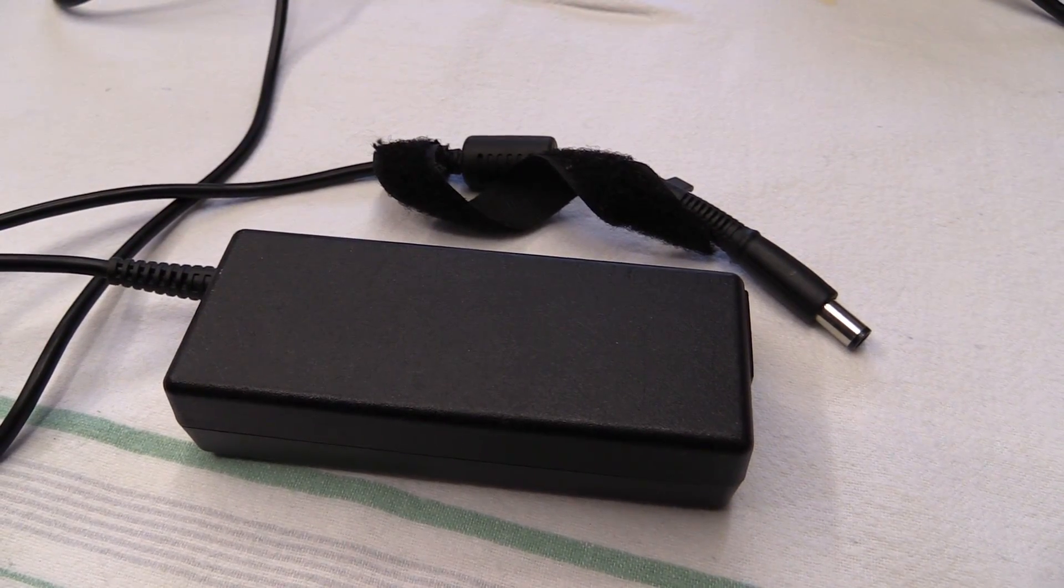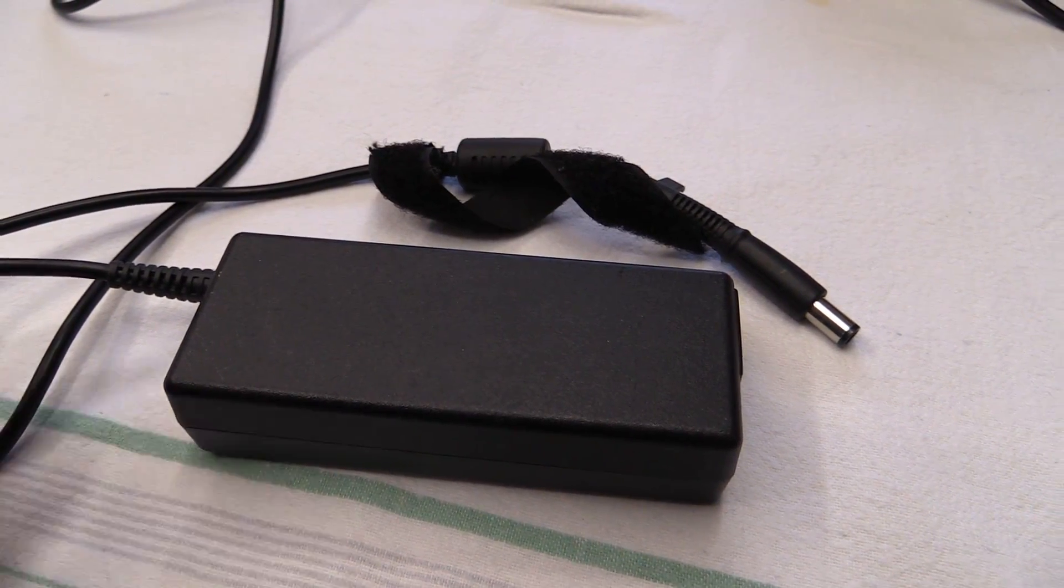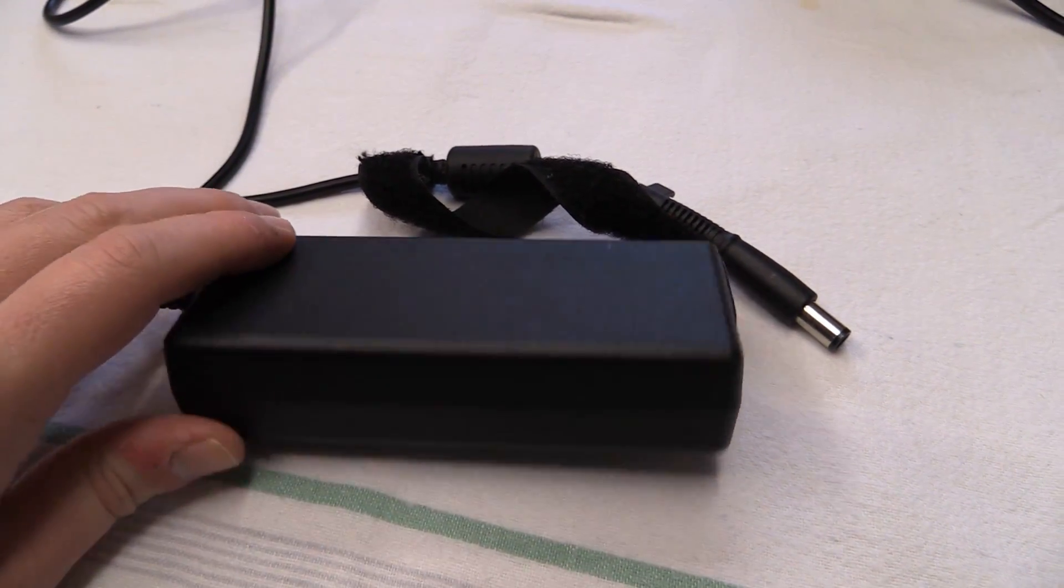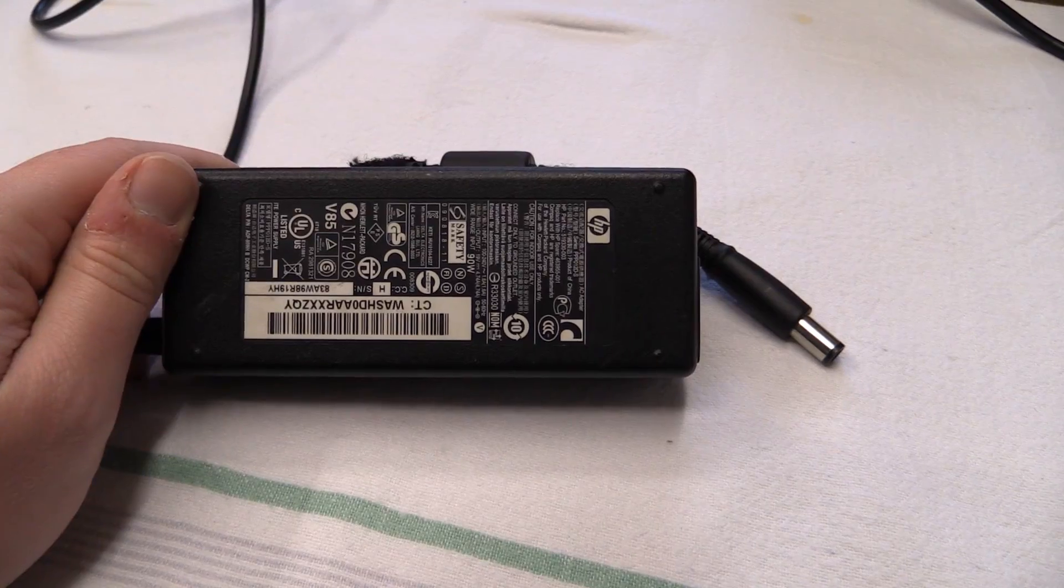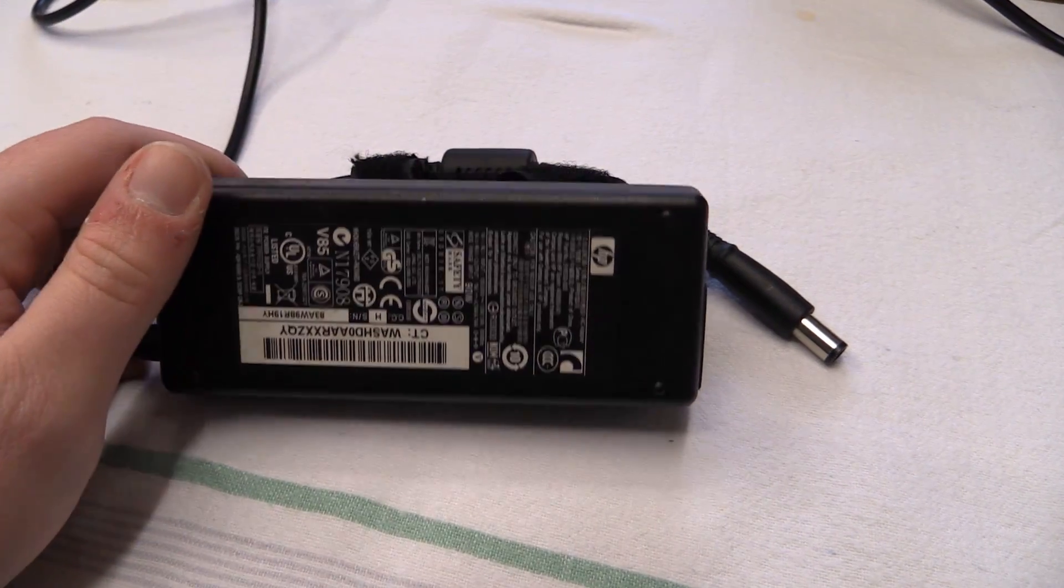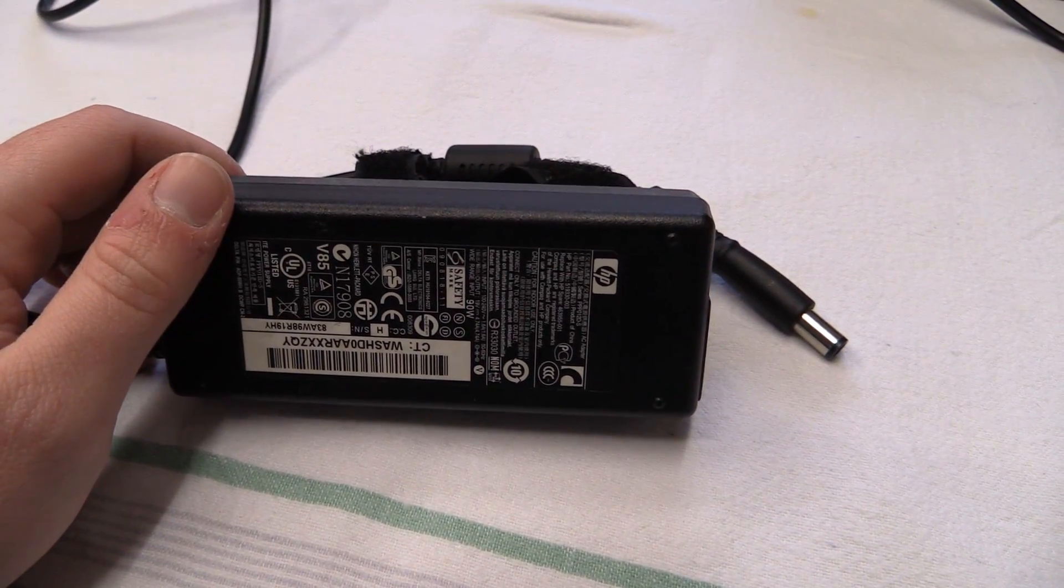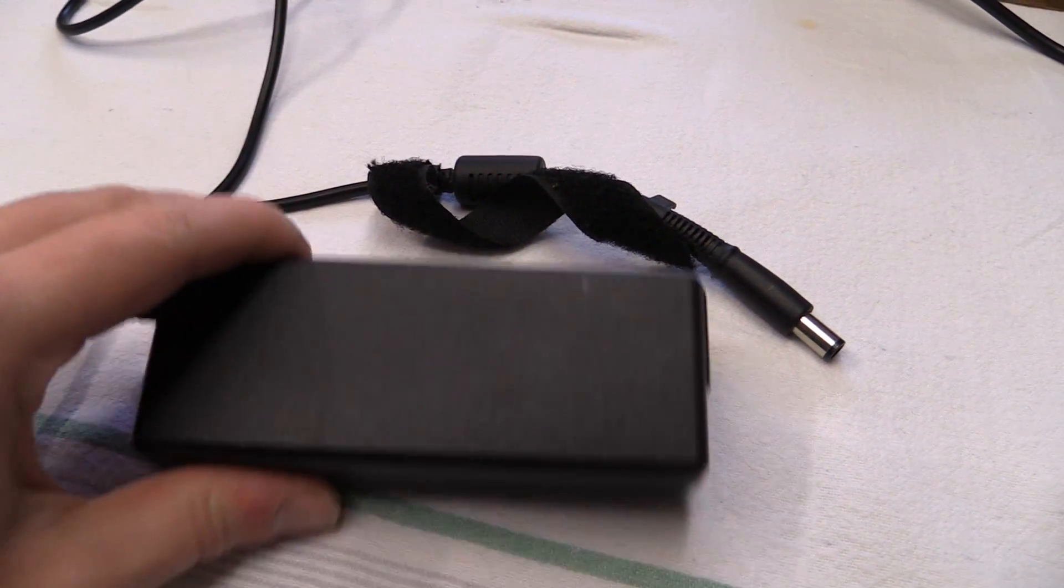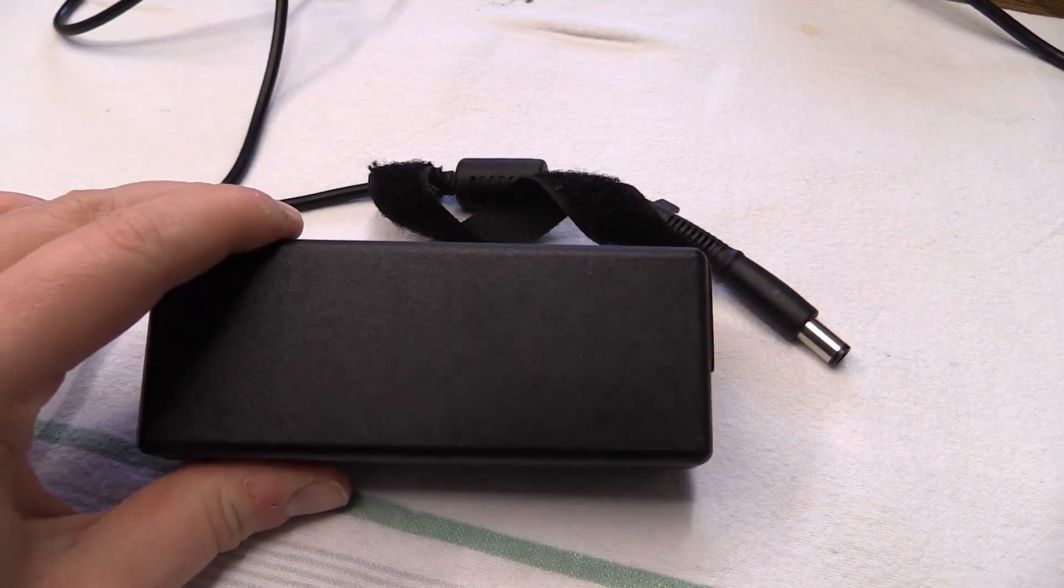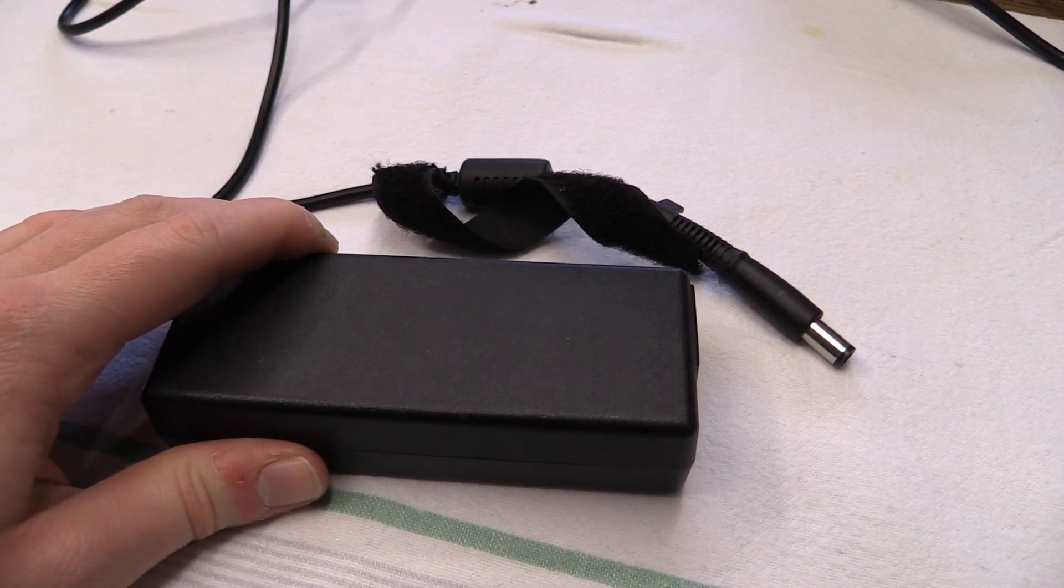Hello there YouTubers. Here we have the power supply of an HP laptop. You can probably tell by the title of this video right now this is not working.